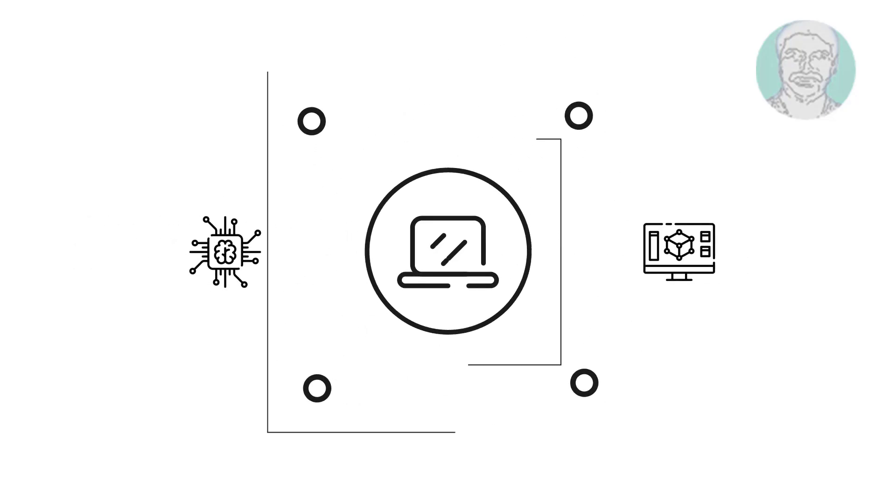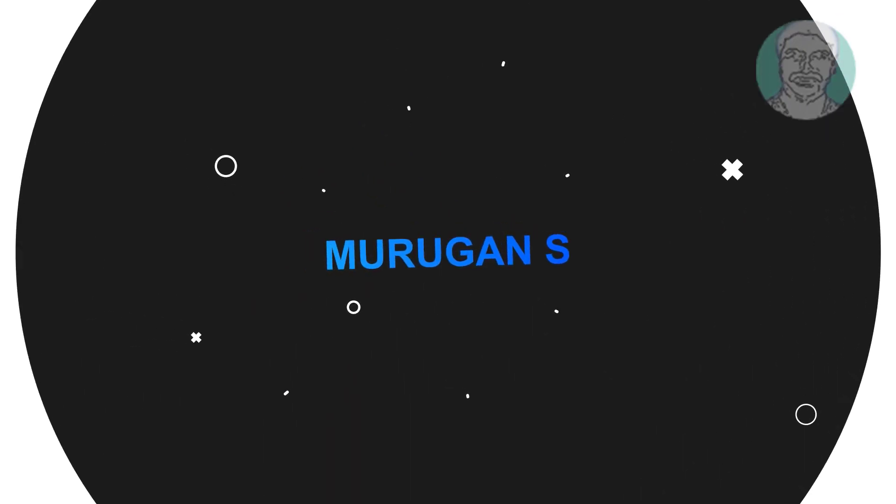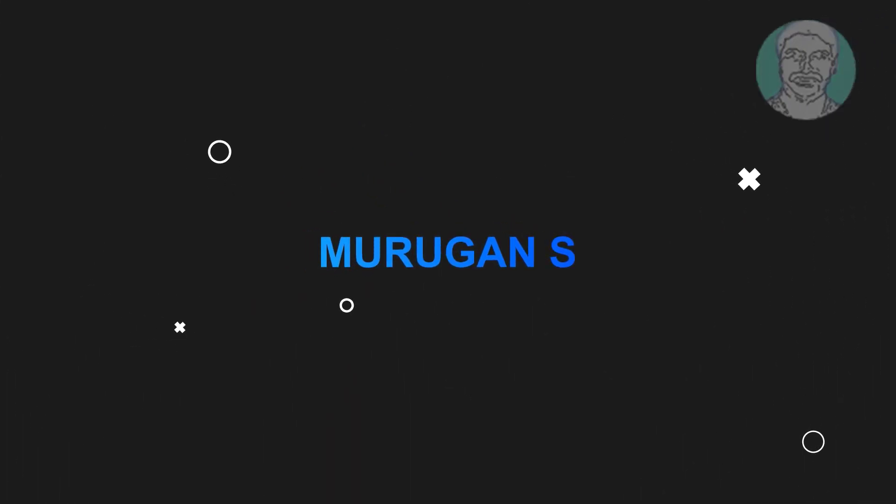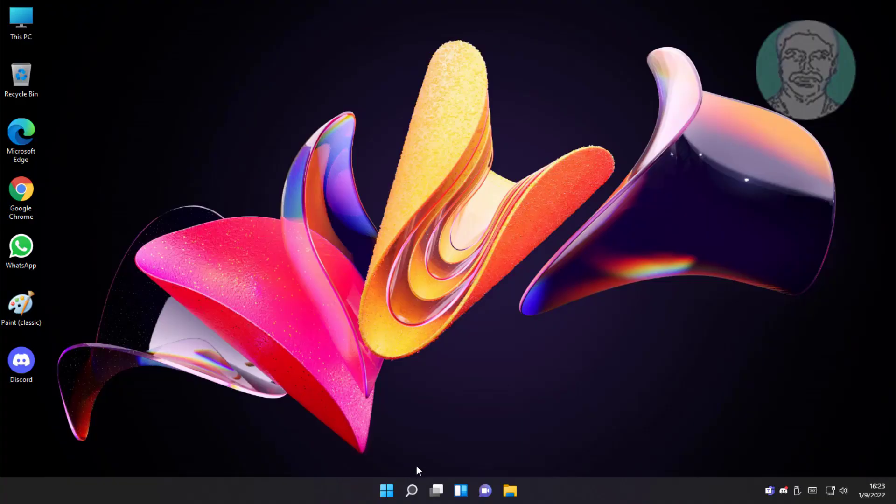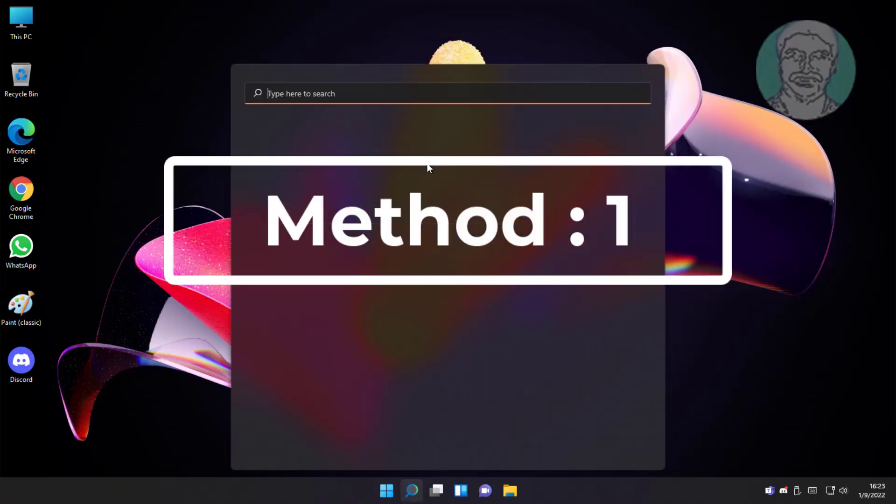Welcome viewer, I am Murigan S. This video tutorial describes how to fix Windows 11 screen brightness control not working.